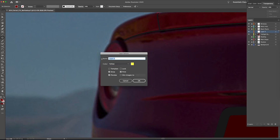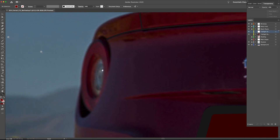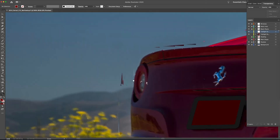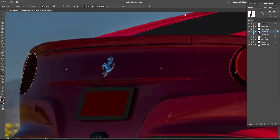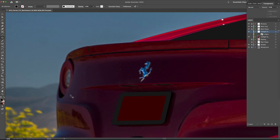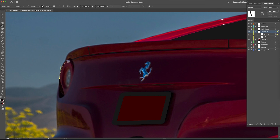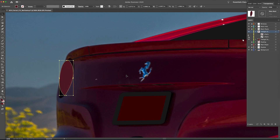The driver side tail light is off in the distance, so it's not as important as the passenger side. In reality we just need to draw a couple of shapes, then go through with the eyedropper selection tool and make sure they're the same coloring as our other tail light.